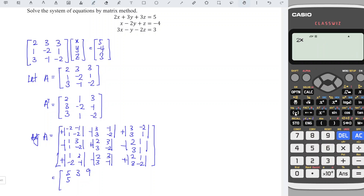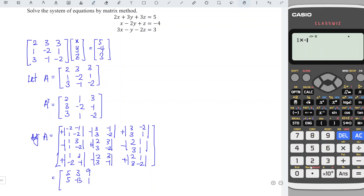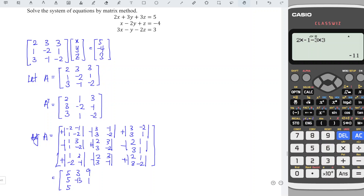Next: minus 2 times minus 2 minus 3 times 3, so we have minus 13. Then: 2 times 1 minus 1 times 3 gives negative 1, and applying the sign gives positive 1. Next: 1 times minus 1 minus 3 times negative 2 gives positive 5. Then: 2 times minus 1 minus 3 times 3 gives negative 11, and applying the sign gives positive 11. And 2 times minus 2 minus 1 times 3, so we have minus 7.